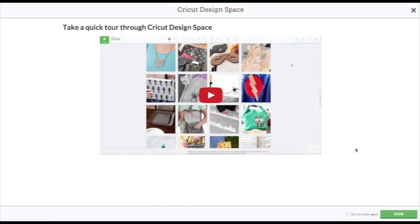Hi everyone, it's Melody Lane here and I'm really excited to be able to show you the new Design Space. This works on the Cricut Explorer or the Cricut Explorer Air, the new Cricut Explorer.